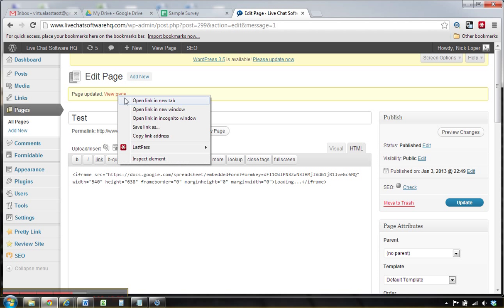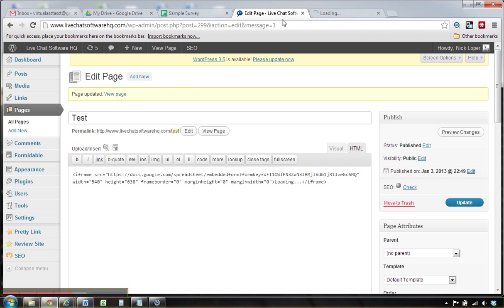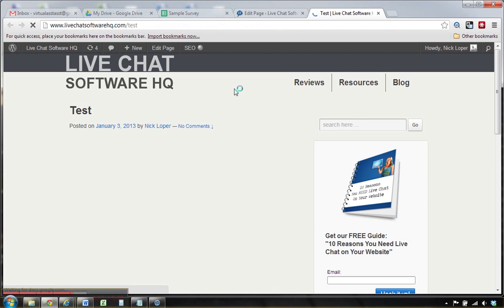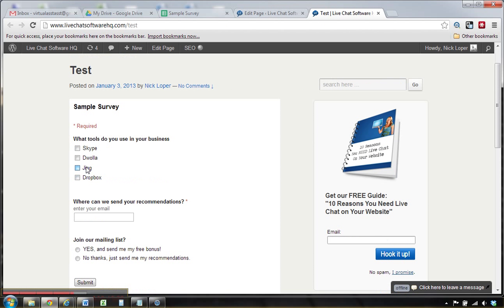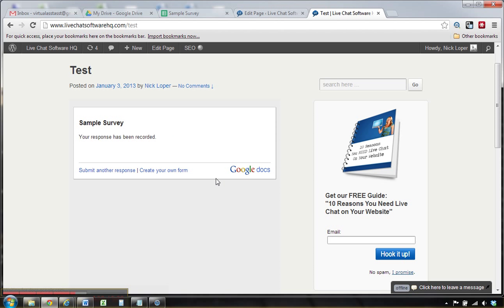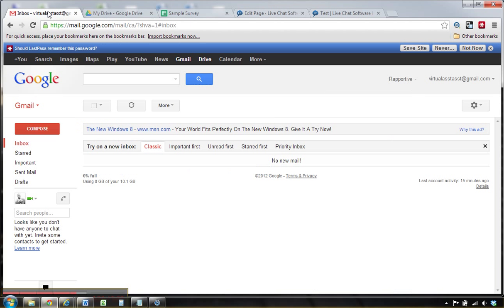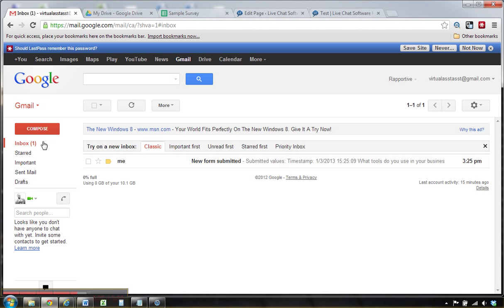All right, so let's see what it looks like. Here's our survey. I'm going to enter my email and hit submit. Survey has been recorded, and now the moment of truth. Bam, new survey submitted, and that's how it's done. Enjoy.